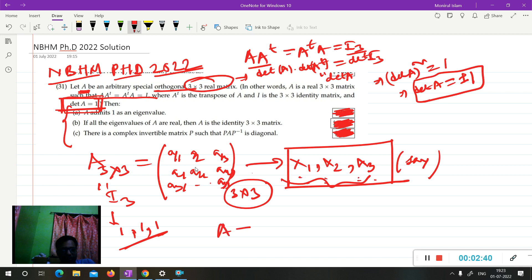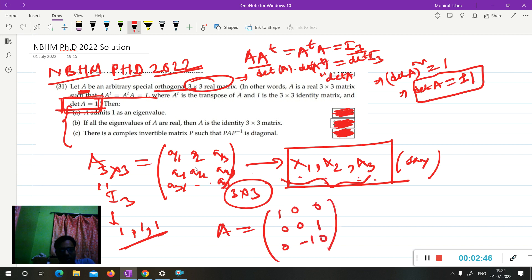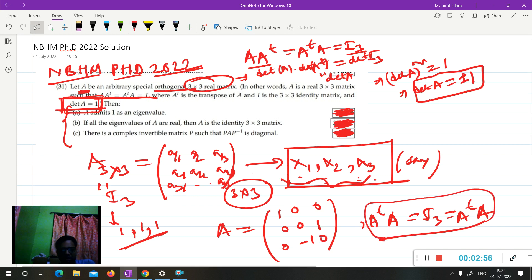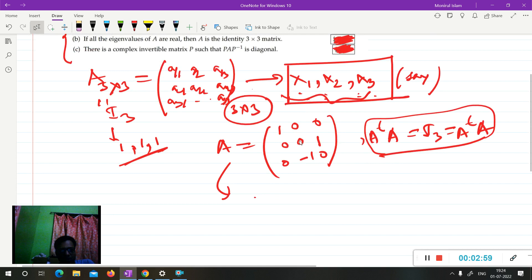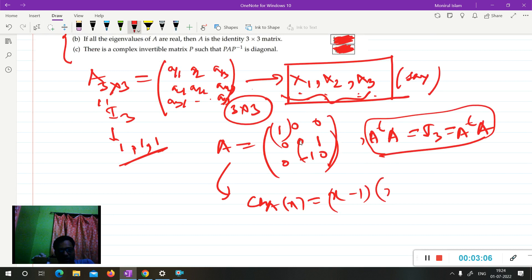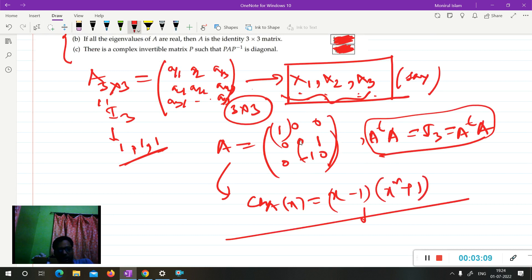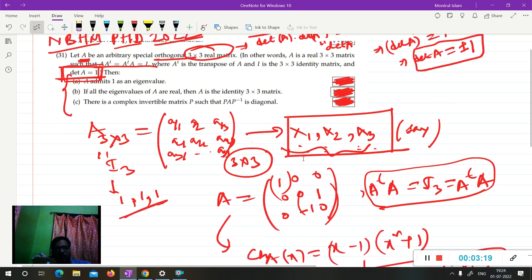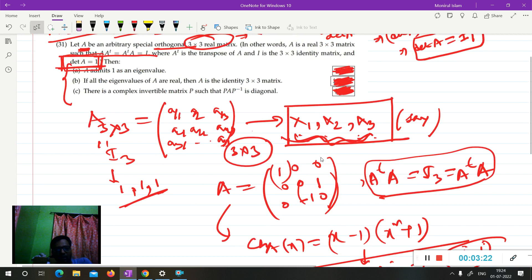For example, consider the matrix [1,0,0; 0,0,-1; 0,1,0]. You can verify that A·A^T = I₃ and A^T·A = I₃, so it is orthogonal. But its characteristic polynomial gives eigenvalues 1, +i, -i. So it is an orthogonal matrix that has complex eigenvalues. Therefore it is not true that all eigenvalues must be real.